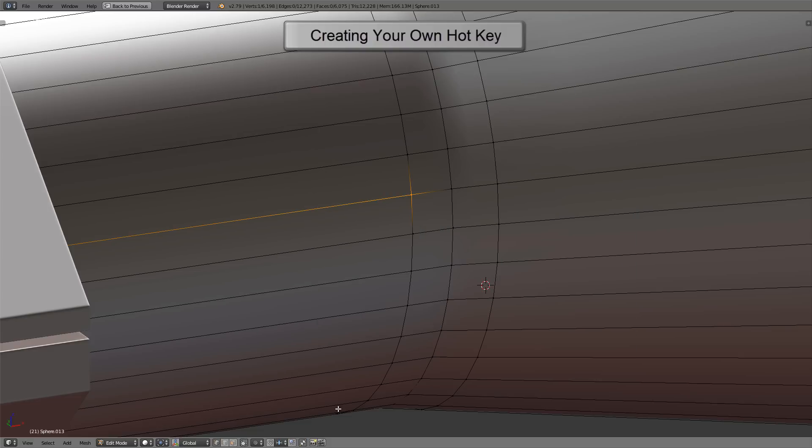Now I'll make sure my mouse is hovered over the 3D view while I press Ctrl Alt Shift and Z, and you can see that button right below the mouse there toggling on and off. Cool, so that's all there is to it.